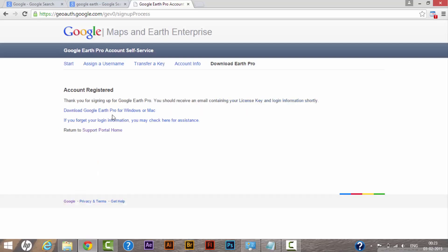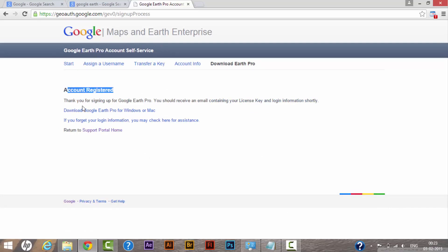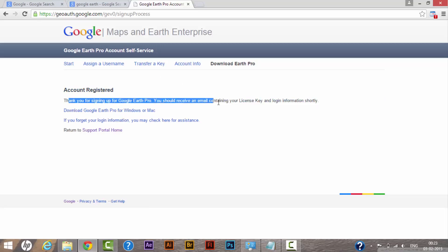Now as you can see, I have successfully registered my account with Google Earth Pro. It says account registered and thank you for signing up for Google Earth Pro. You should receive an email containing the license key and login information shortly. Login to whatever ID you provided, and there you will receive a license key.